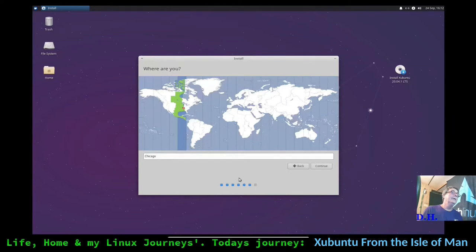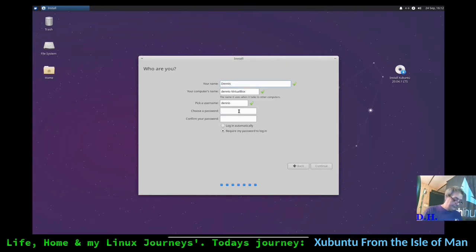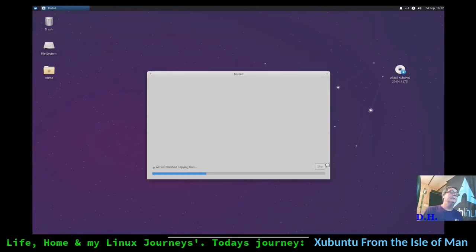Chicago is in the central time zone - select your time zone. Now it's asking for my name. I'll create a password and verify it. It is warning me it's a short password - I advise you to give yourself a better password. I'm not going to log in automatically so we can see that that works. Click next and we're off to the races.